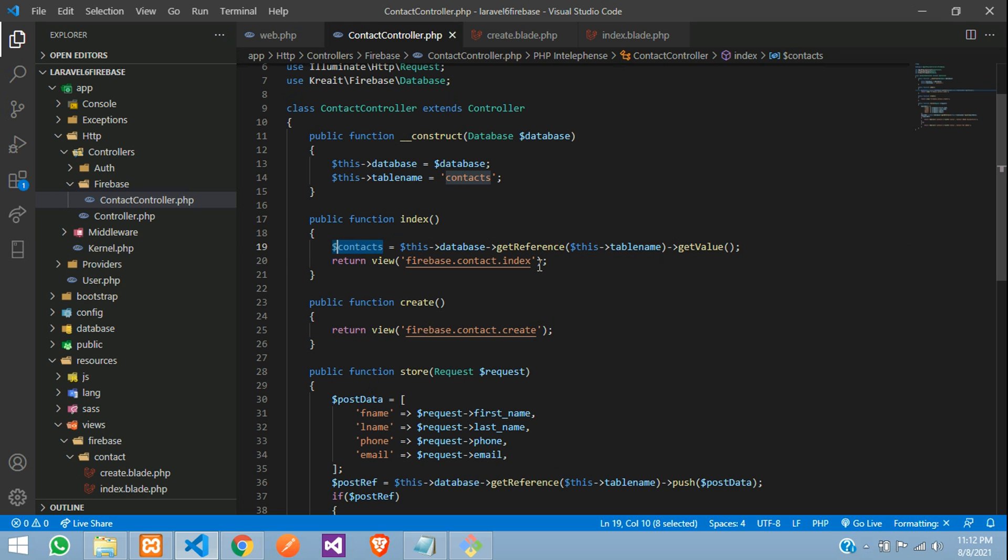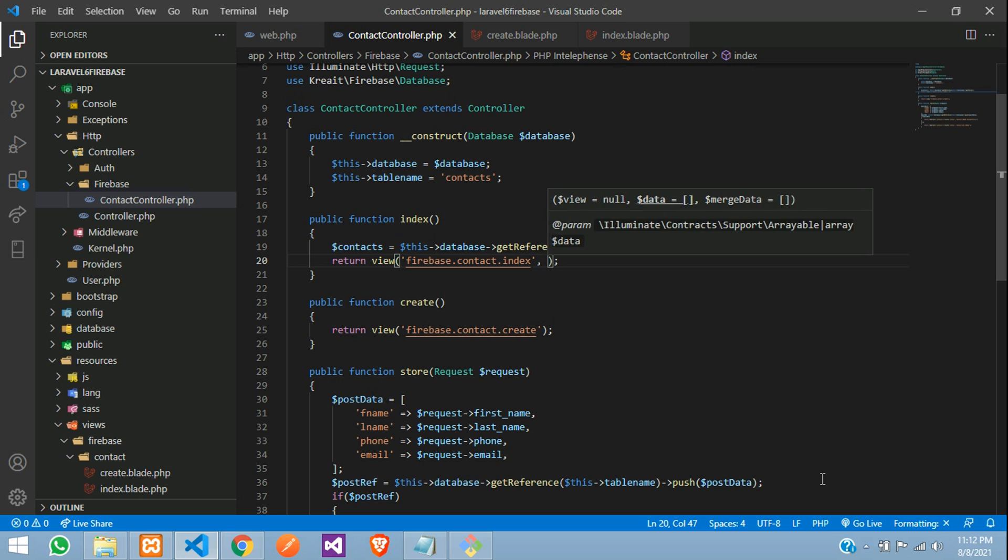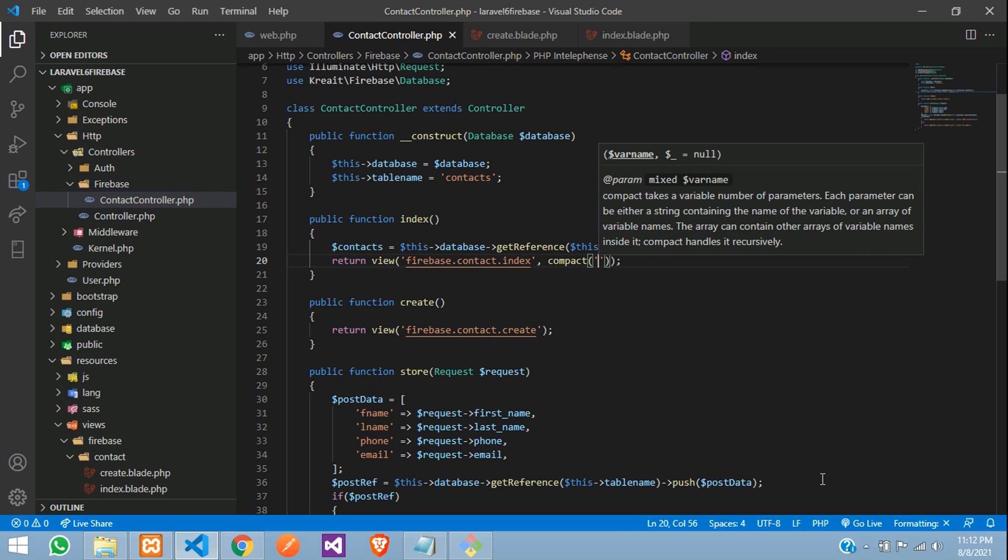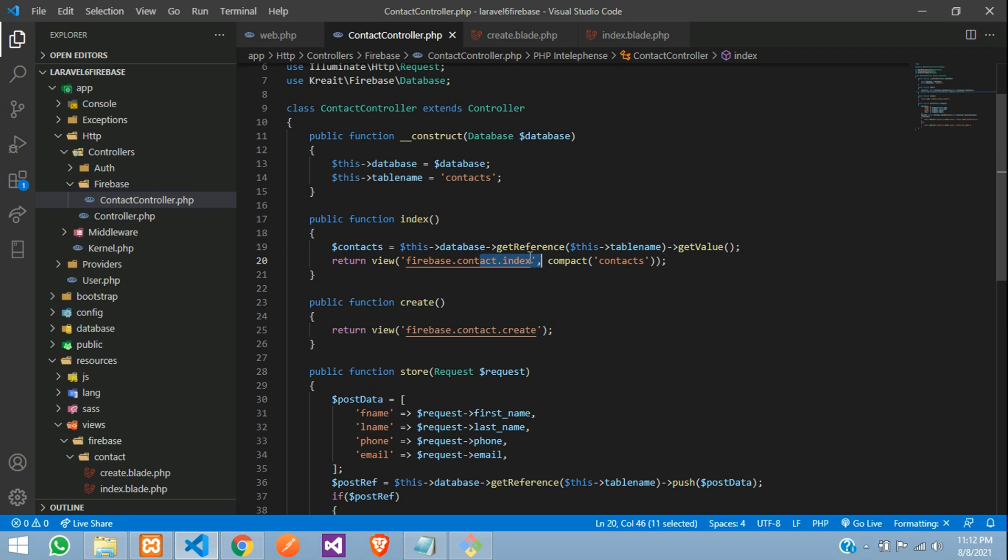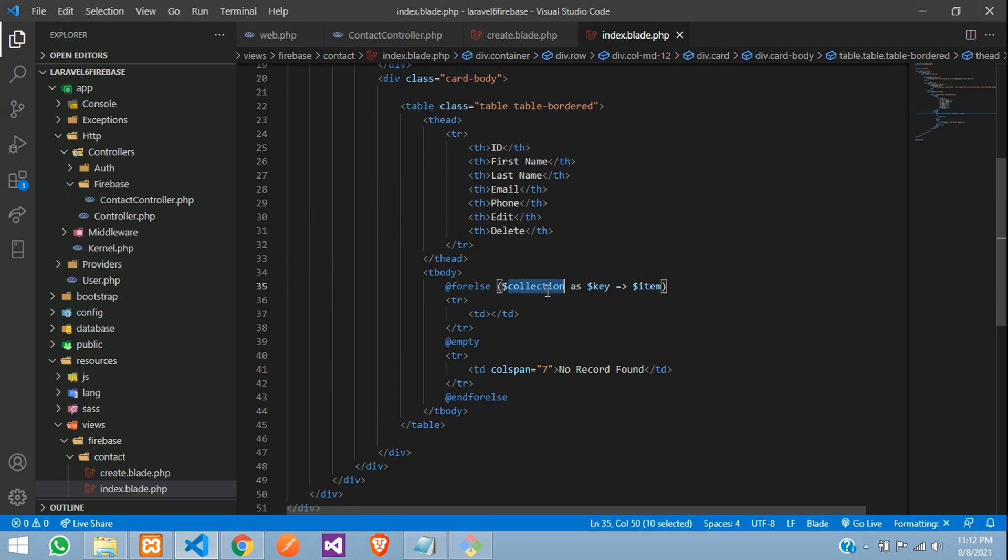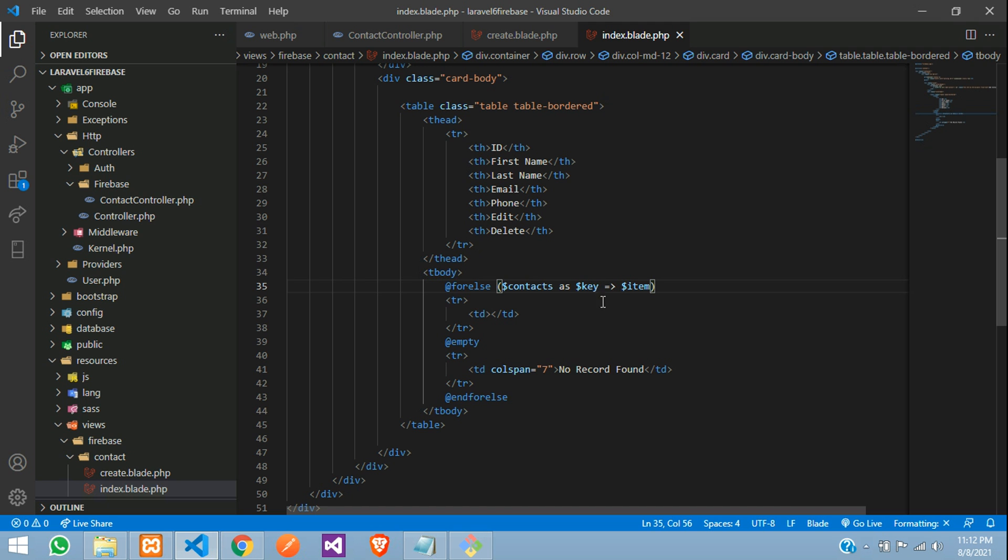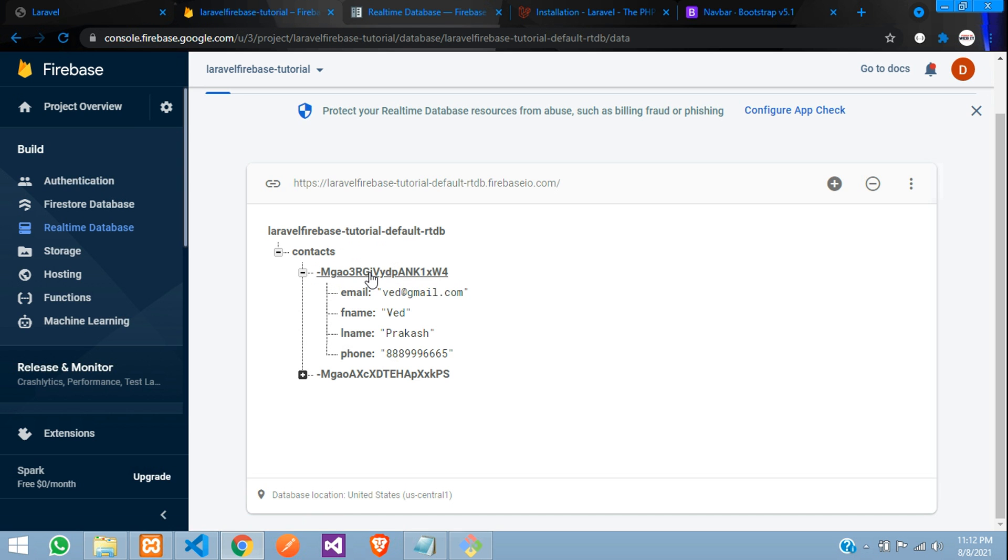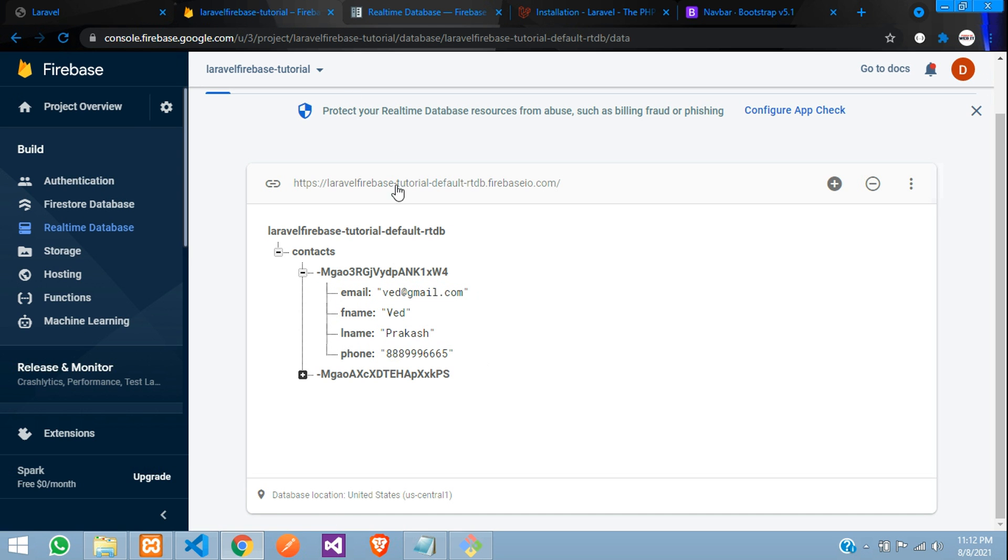So this is your contacts data. Now copy and send it inside a compact function. Contacts, go to your index file. At this place of collection, you need to paste contacts as key, where this key will show your normal auto-incremented IDs. So these are your keys. Inside these keys, you have your data.